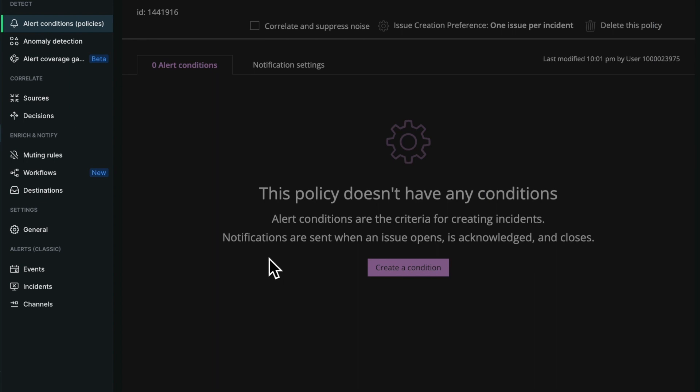Hello, I'd like to show you the new alert condition builder. I'm on the policy page in my account and I'm going to click to create a condition.